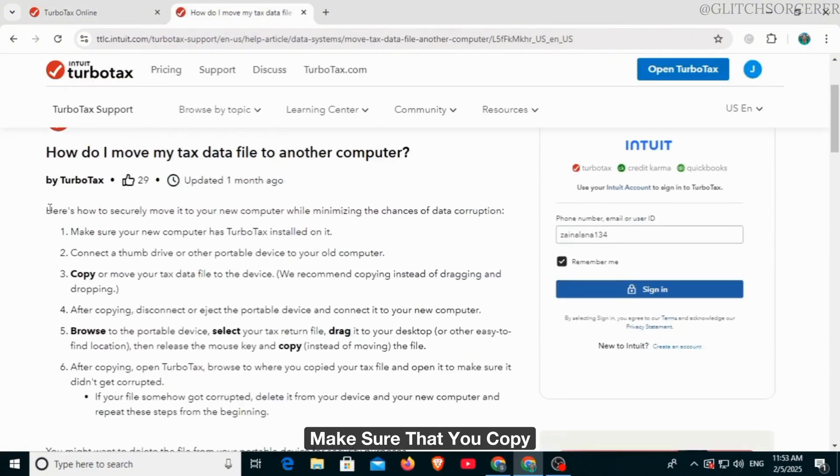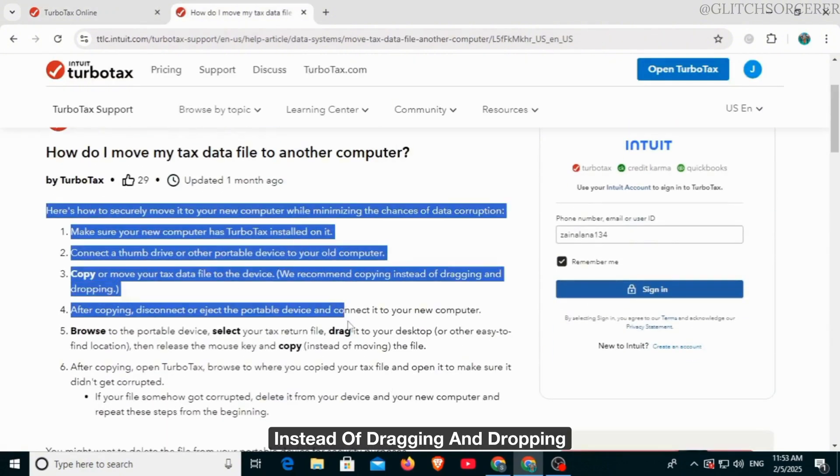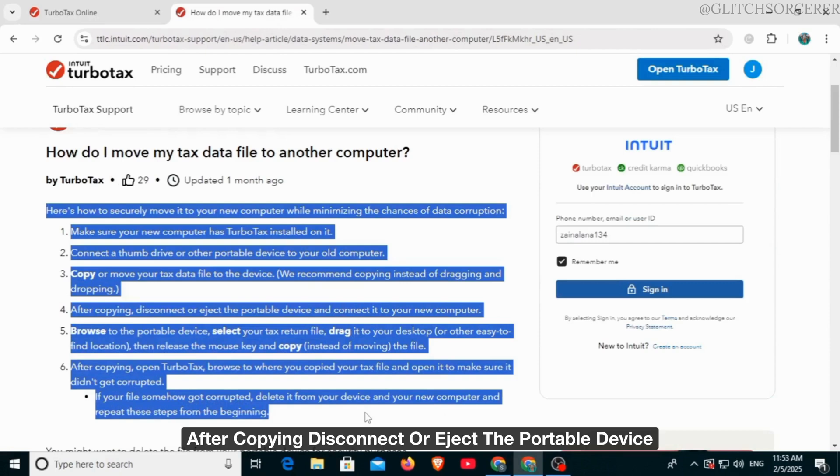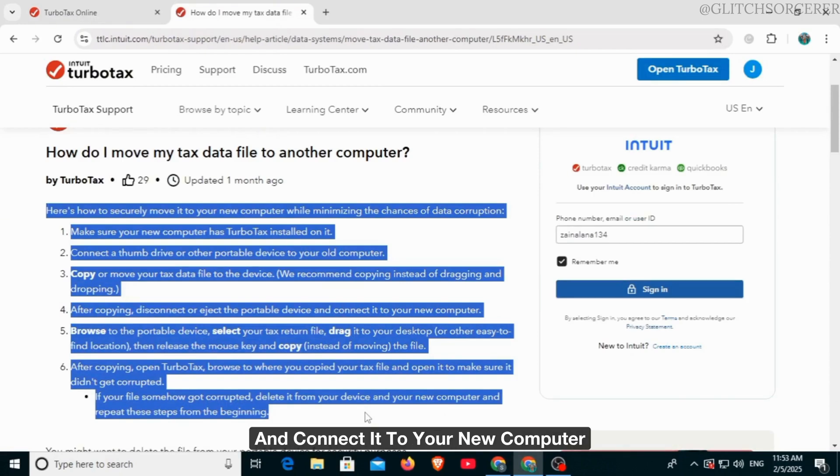Make sure that you copy instead of dragging and dropping. After copying, disconnect or eject the portable device and connect it to your new computer.